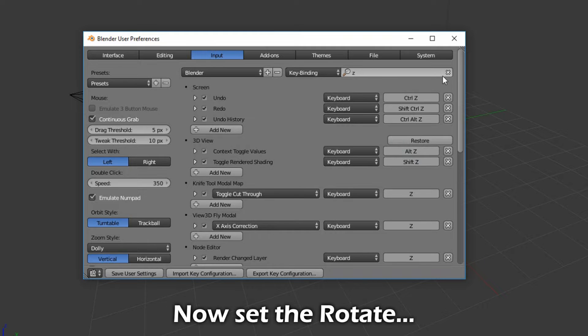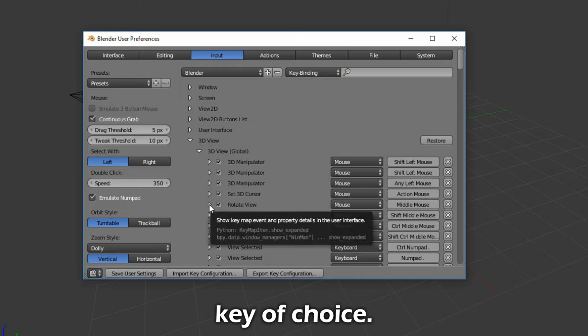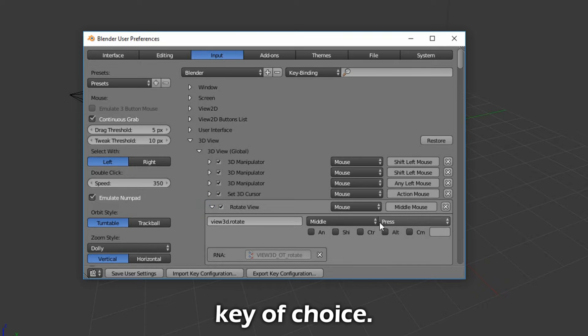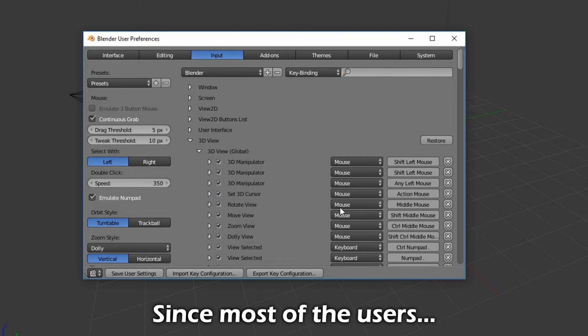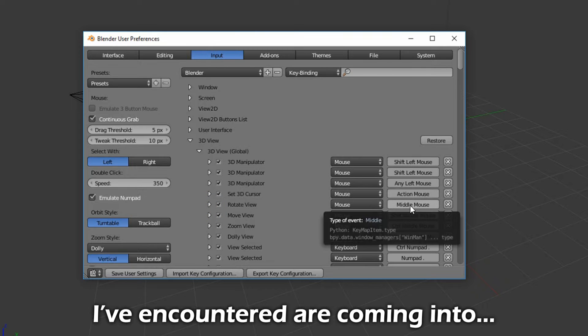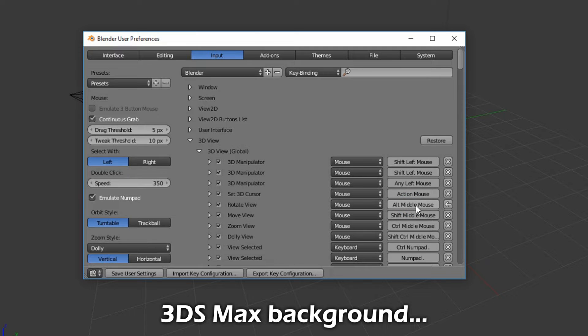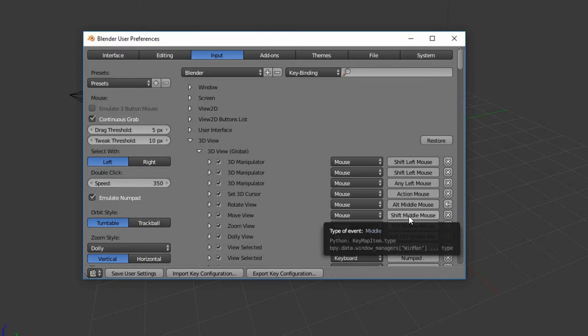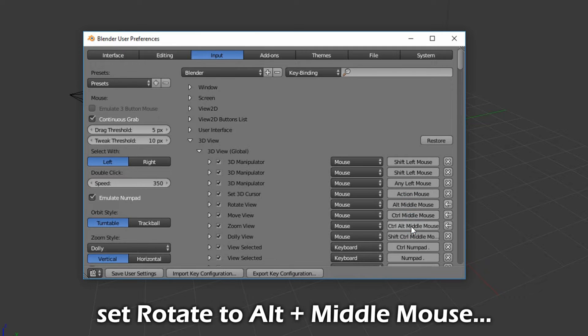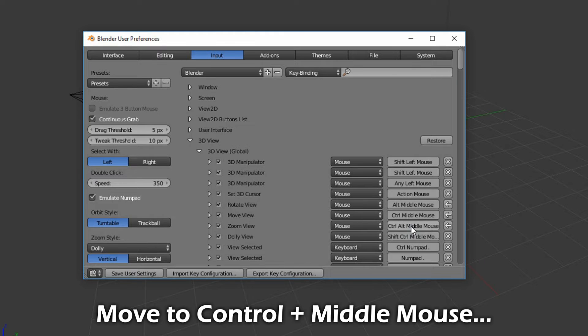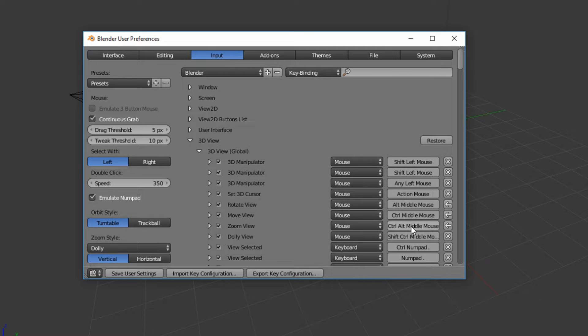Now set the Rotate, Move, and Zoom to a shortcut key of choice. Since most of the users I've encountered are coming into Blender from a 3D Cinemax background, it will be helpful to set Rotate to Alt plus Middle Mouse, Move to Control plus Middle Mouse, and Zoom to Control plus Alt plus Middle Mouse.